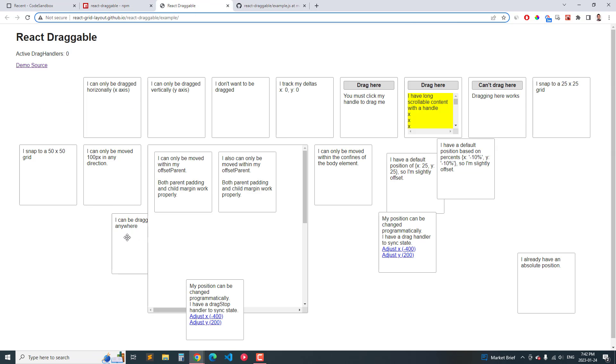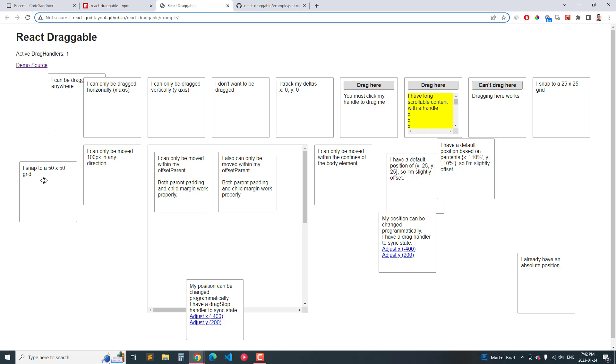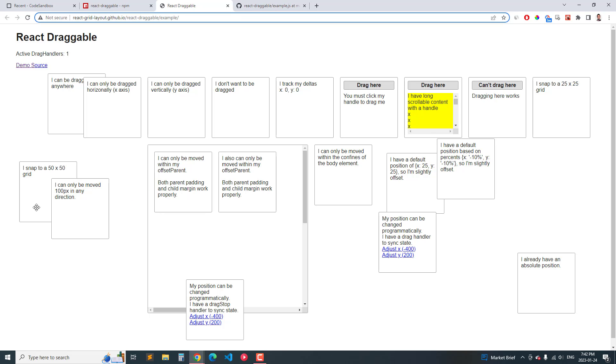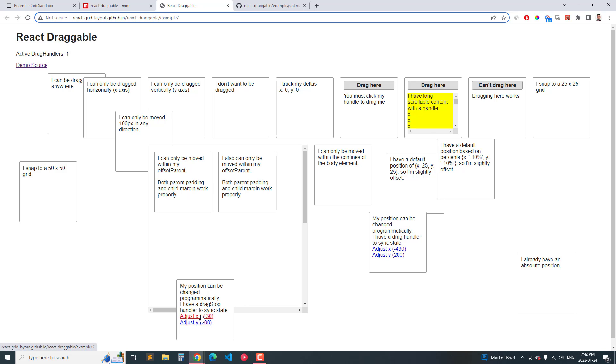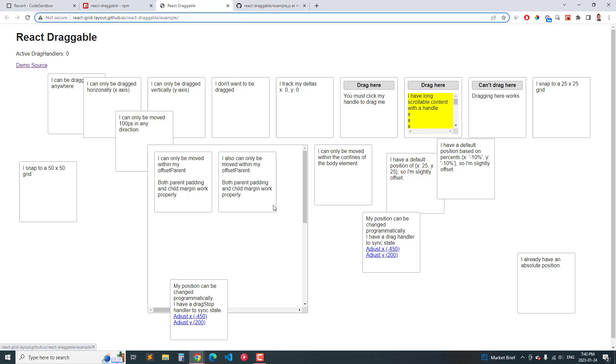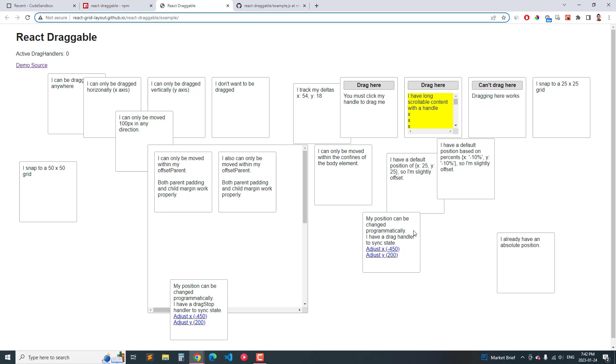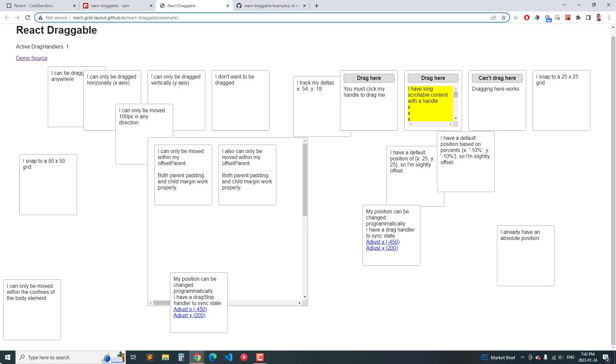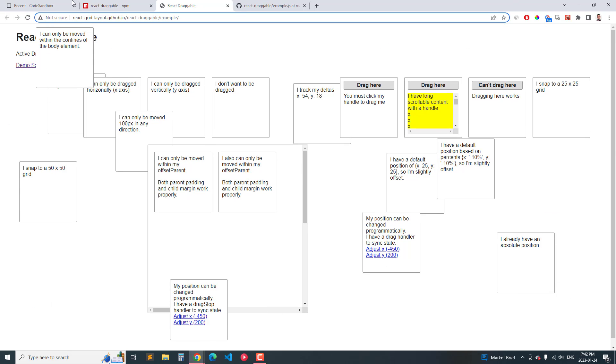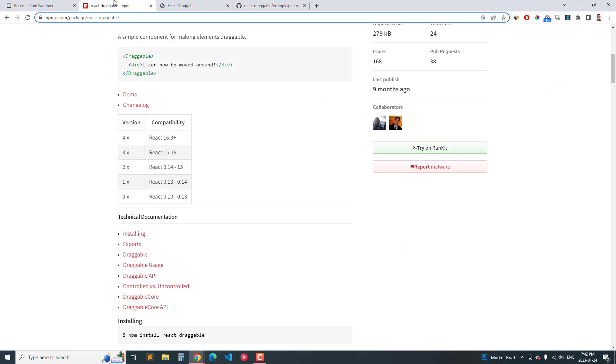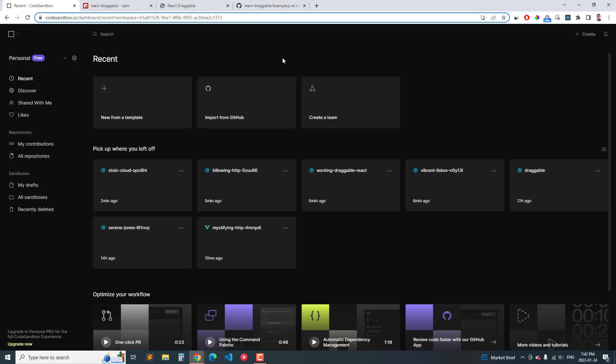You can see that you can drag this anywhere you want. This one snaps to 50 pixels. This one can be moved 100 pixels in any direction and this one can be moved by clicking it. This one you can track the movements and this one can only be moved inside the body tag. So there are many different options.